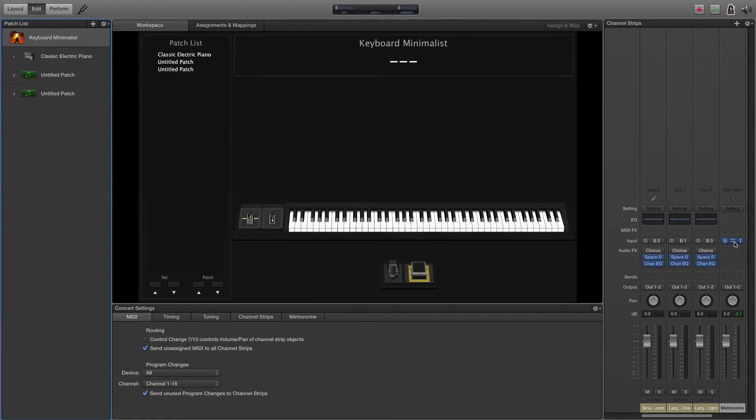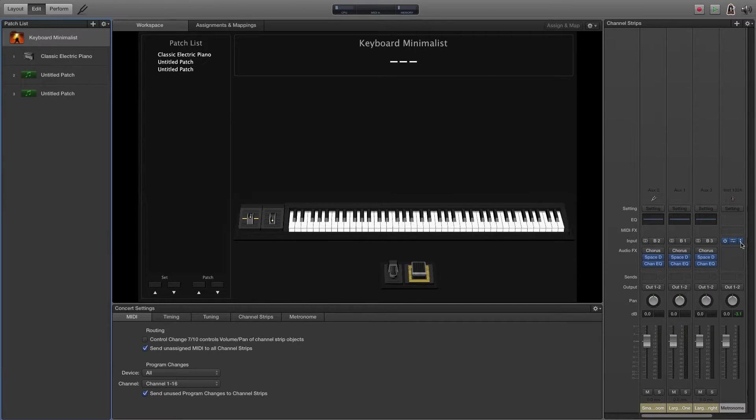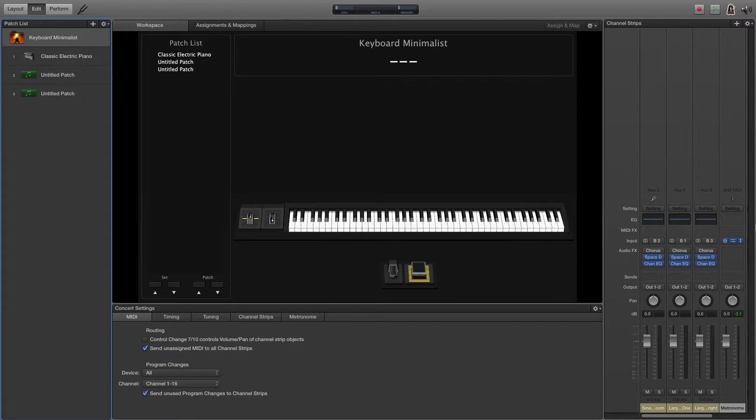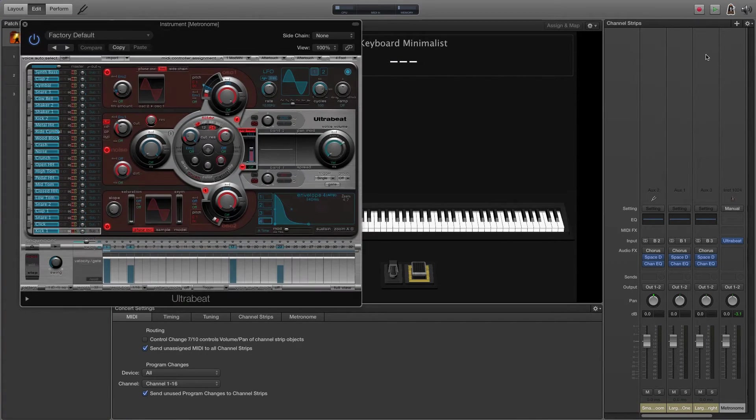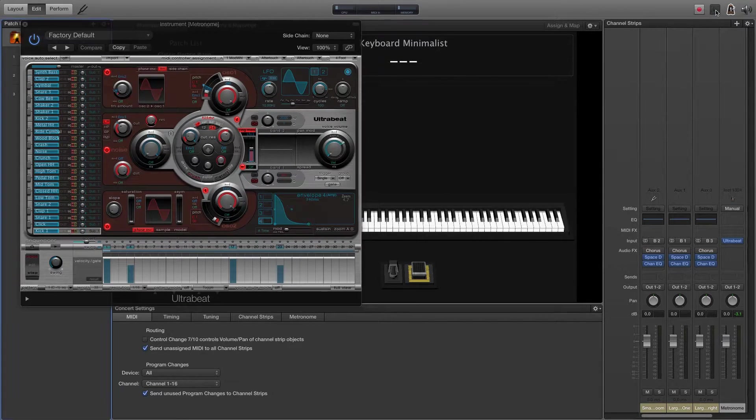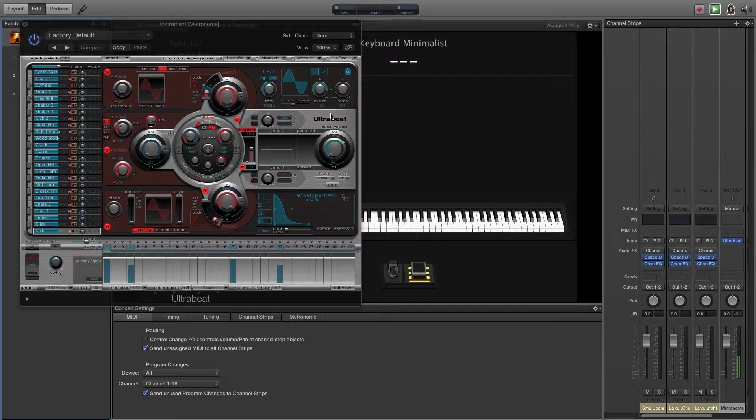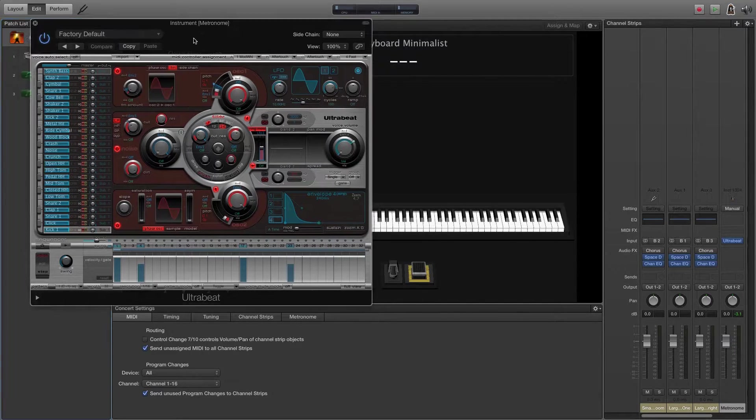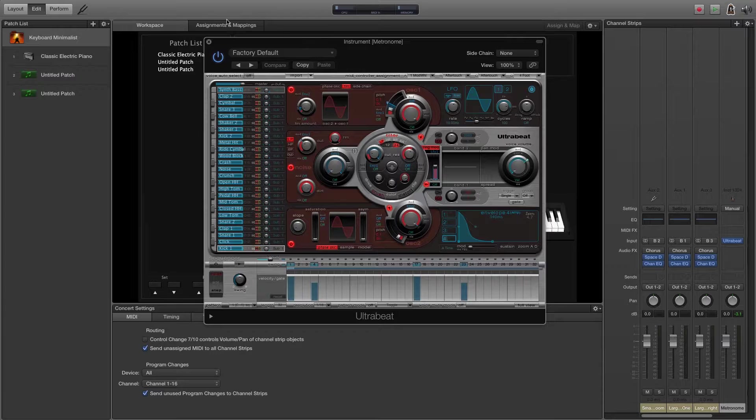Some people like to use different plugins. Ultra Beat seems to be popular, so I'll show you that. We're going to Ultra Beat. So now when we hit play, it's using Ultra Beat, but obviously that's not a good metronome sound.